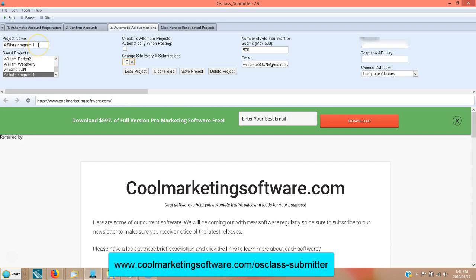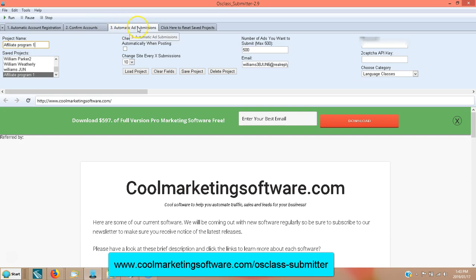The first thing you need to do is come here and put a project name. We have already shown you how to automatically register accounts and confirm them in the previous video. Now we're doing step three, automatic ad submission. So the first thing you do in the automatic ad submission tab is put in a project name. Say if you're promoting three different affiliate programs, you might want to call it 'Affiliate Program One,' or if you're promoting a specific website, put the name of the website. This is just for your reference, because it will be saved down here.